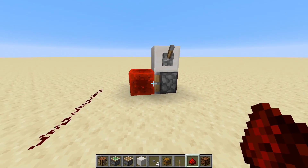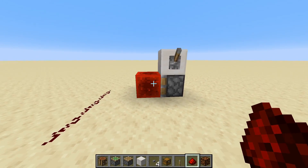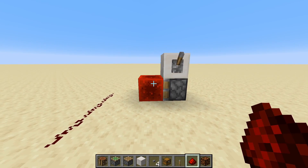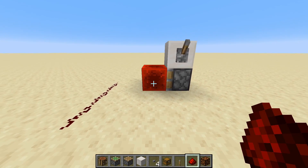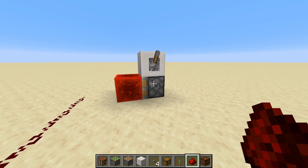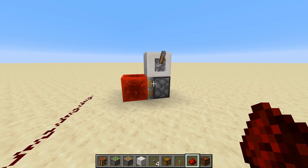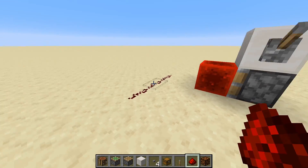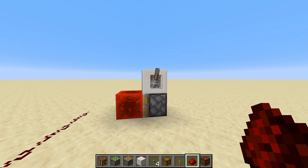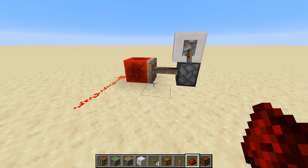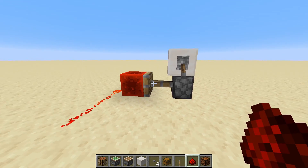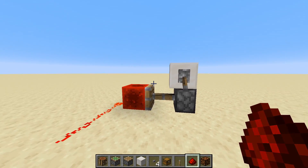The piston does not extend immediately — instead it takes around 2 ticks of time to fully extend. We can see this by having a sticky piston with a lever on top, pushing a redstone block into a redstone line. When I flick the lever, it does not instantly turn on — we have to wait that 0.2 seconds for that to happen.